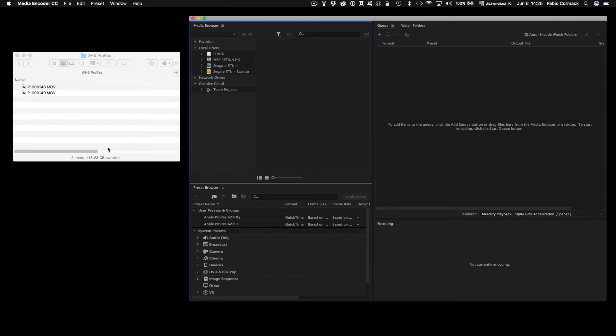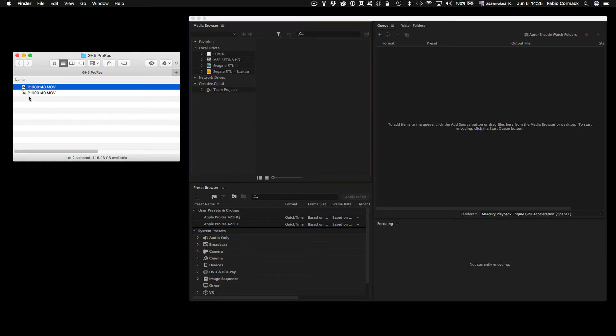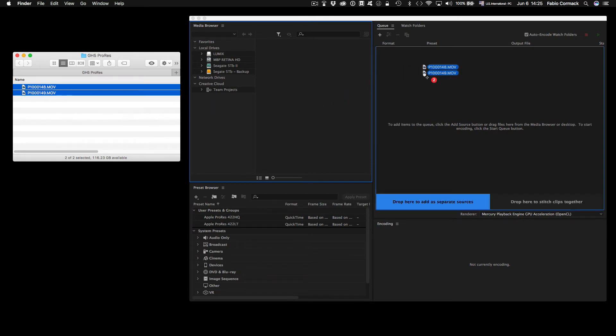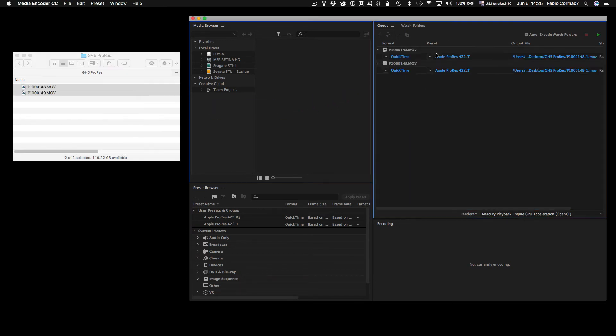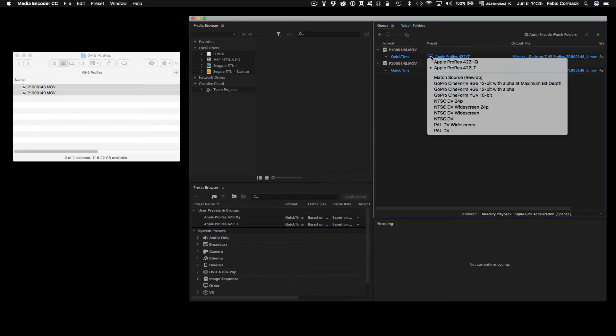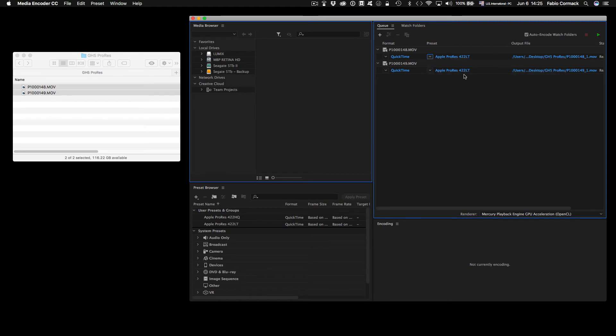So now it's just a matter of drag and drop. You can drag both files here, and here on the queue session you can just choose the preset you want. In this case, I'll be using the 422 LT and just put it on the queue, and you can just press play or start queue.